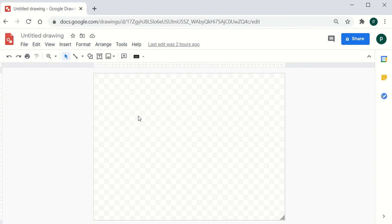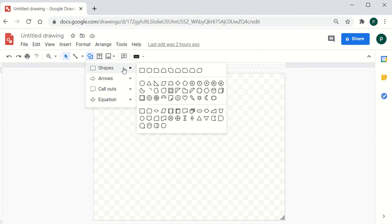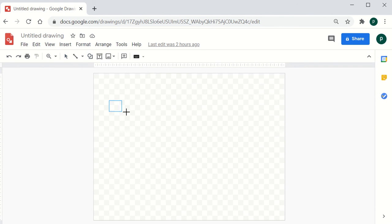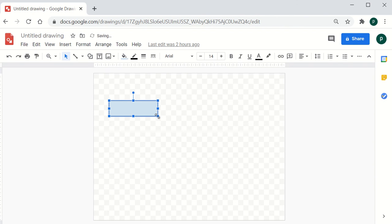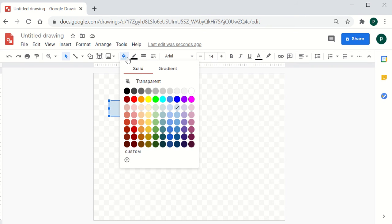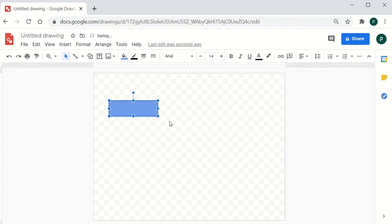When creating a flowchart, you will need certain boxes. To create a box, click on the Shape option and select the shape of your choice. Once the box is placed, if you would like to change its color, click on Fill Color and choose a color depending on your requirement.